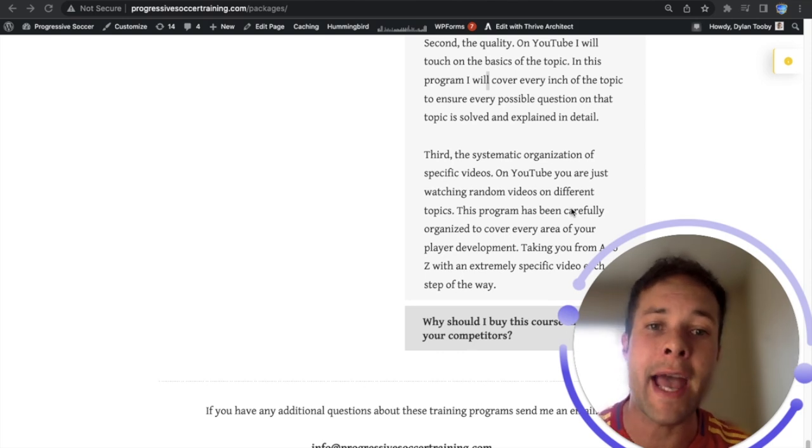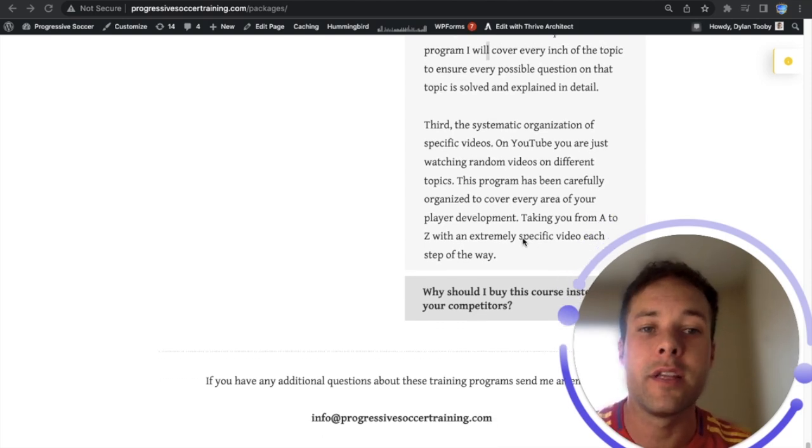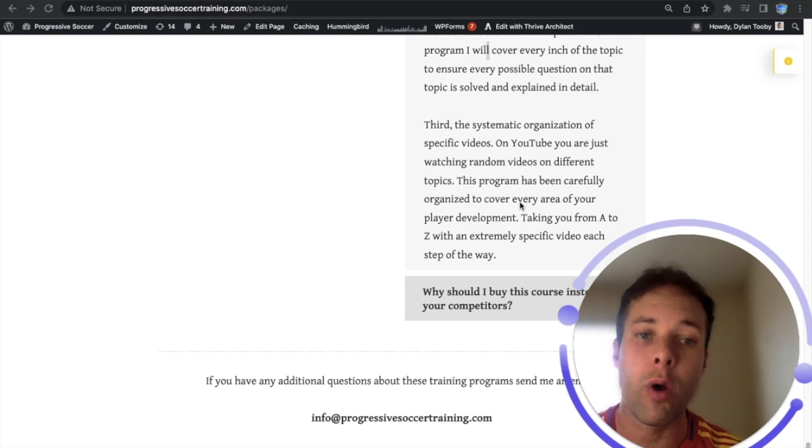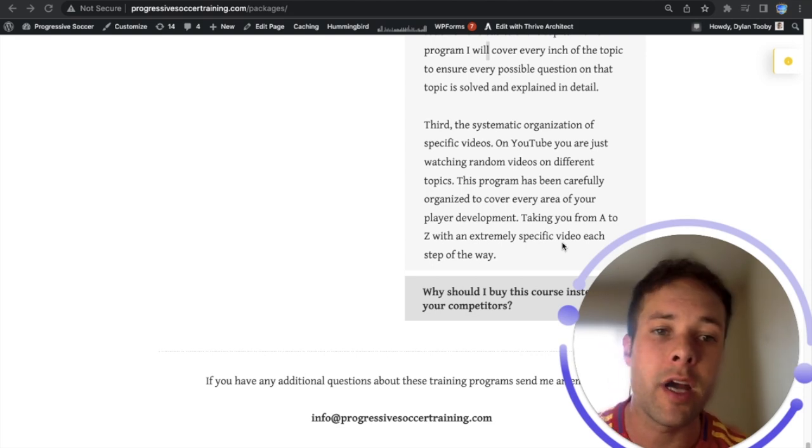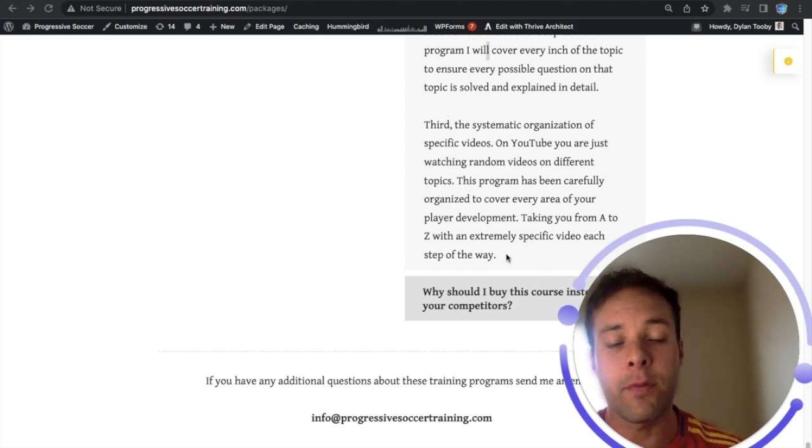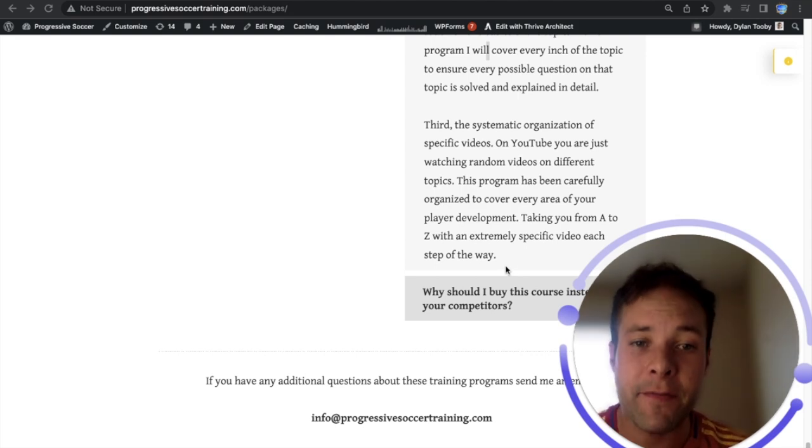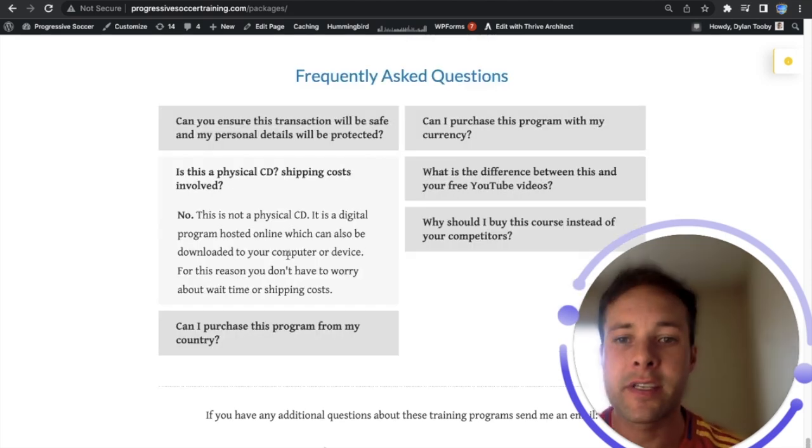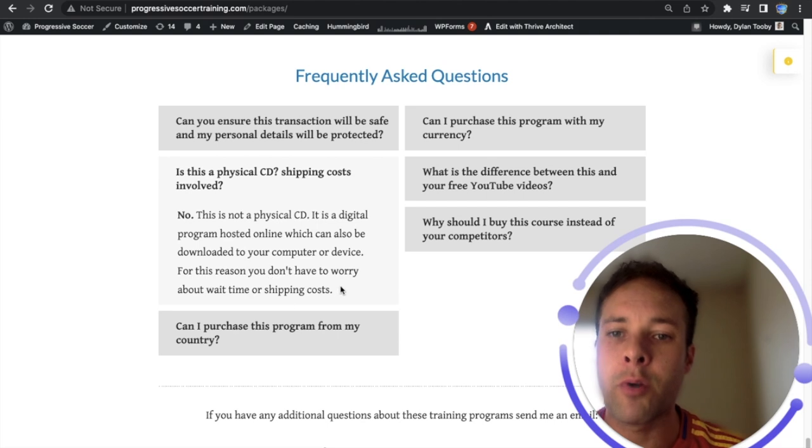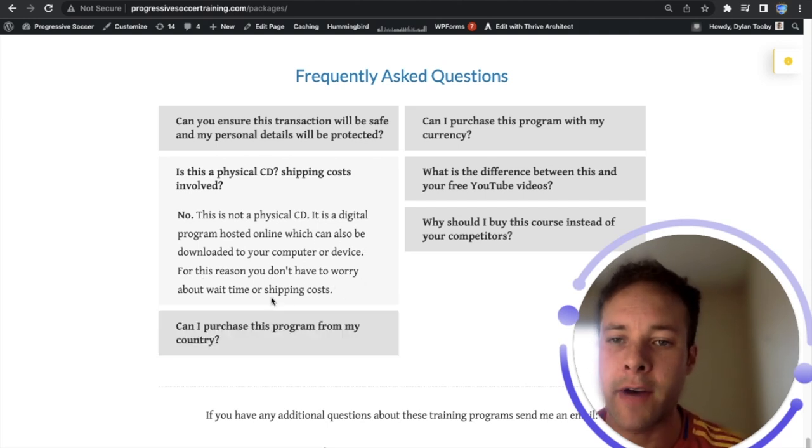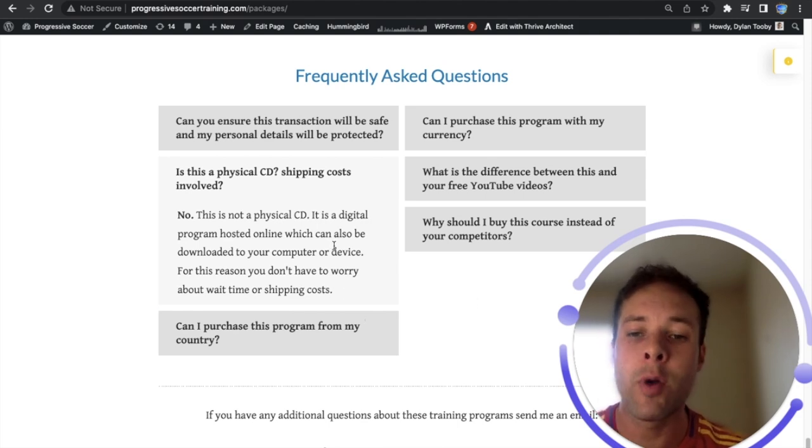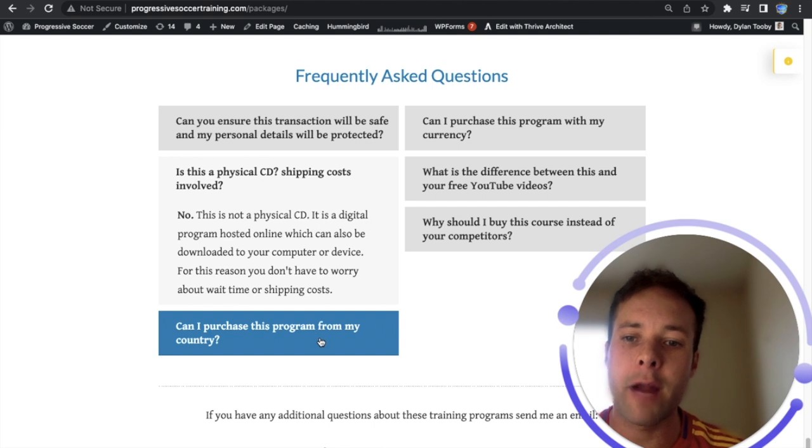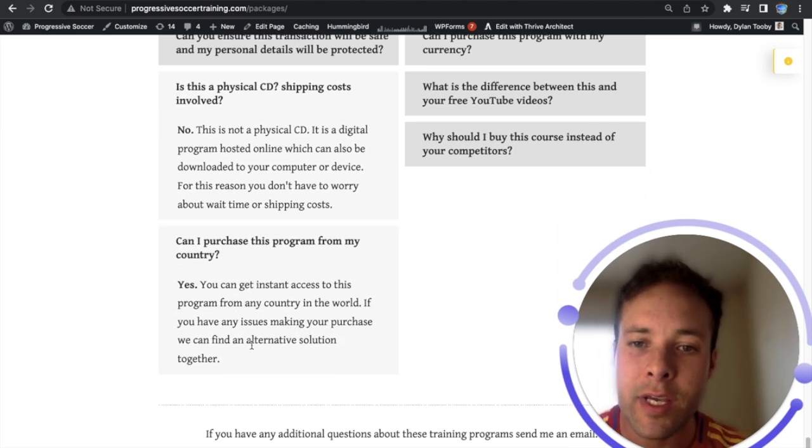On YouTube you're just watching random videos on different topics. This program has been carefully organized to cover every area of your player development, taking you from A to Z with an extremely specific step. This is not a physical CD, it's a digital program hosted online which can also be downloaded to your computer or device. For this reason you don't have to worry about wait time or shipping costs.